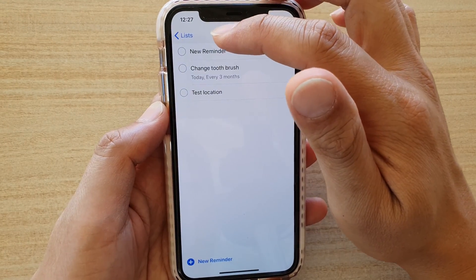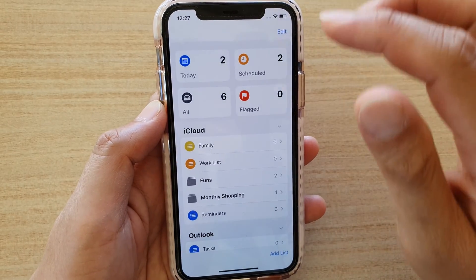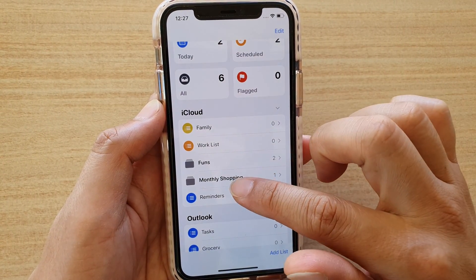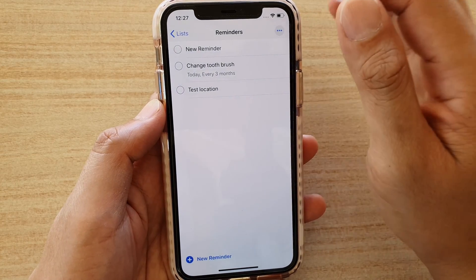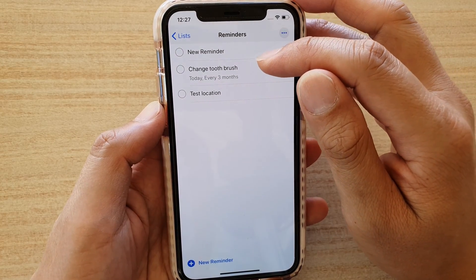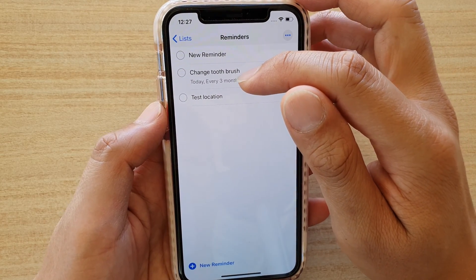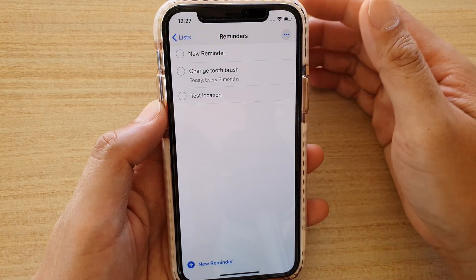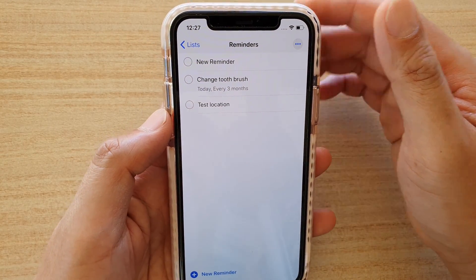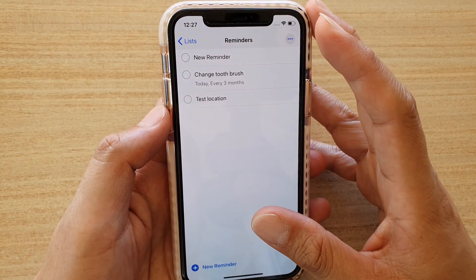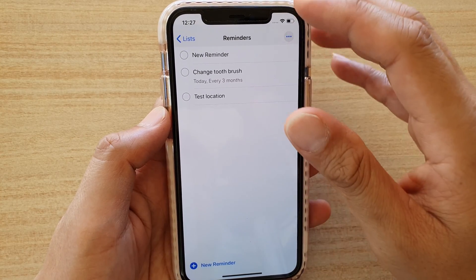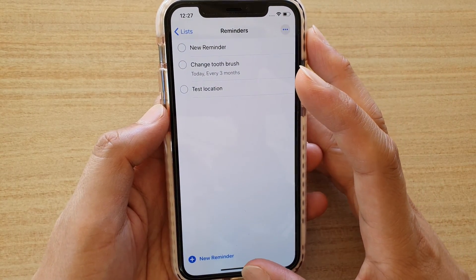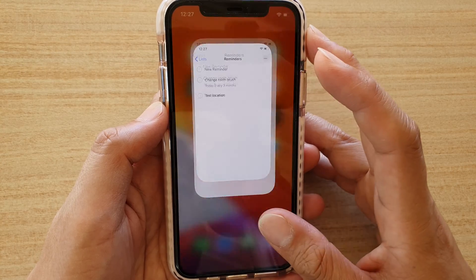Then tap 'Done' and go back to the list. You can see in Reminders I have three lists, and it shows that 'Change Toothbrush' will happen today, and then every three months it will remind you again. That's how you create repeated reminders on your iPhone running iOS 13.